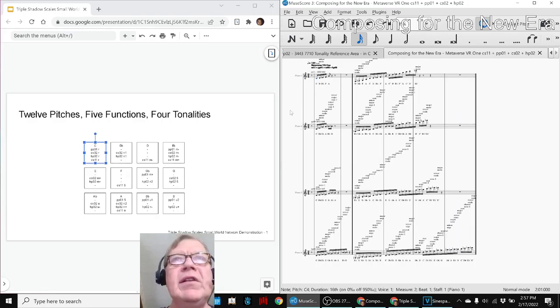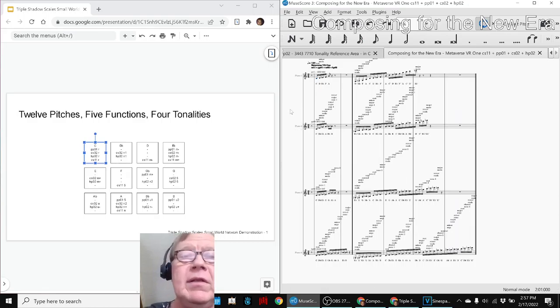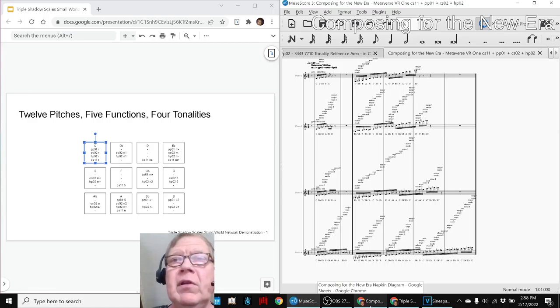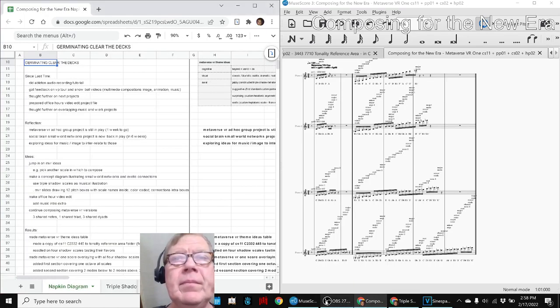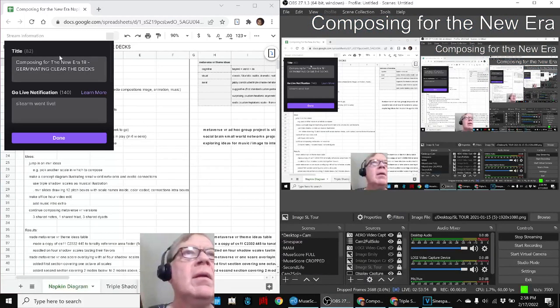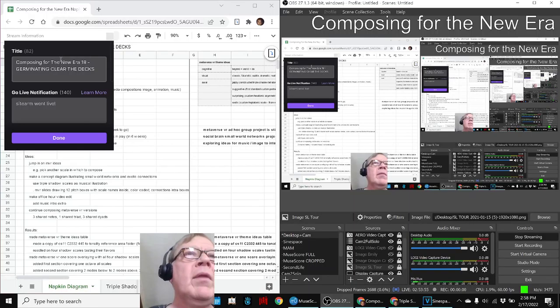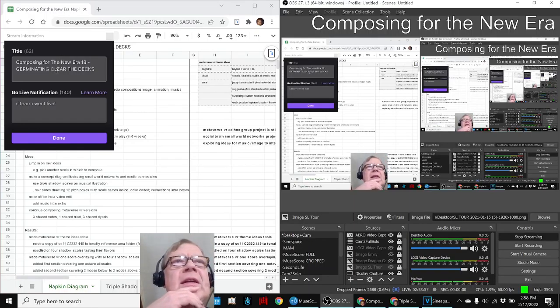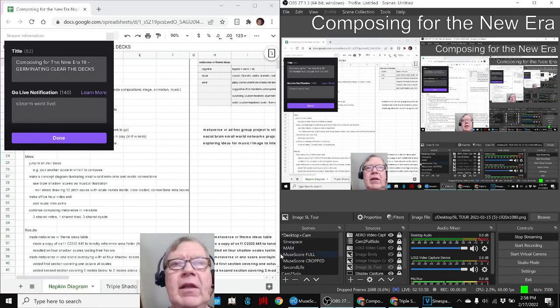Ladies and gentlemen, this is a recap of Composing for the New Era, episode 18, Germinating and Clearing the Decks. In today's episode...